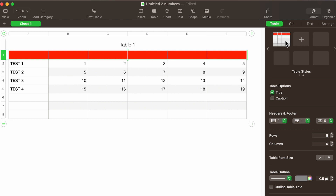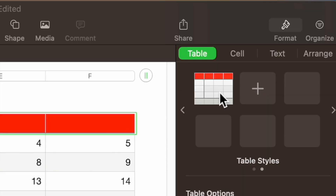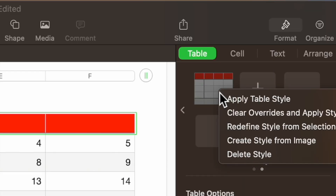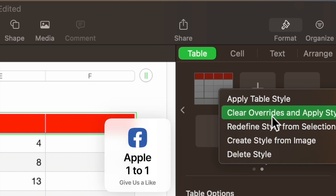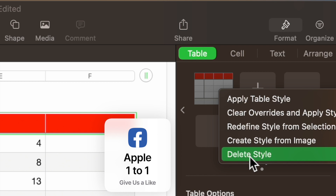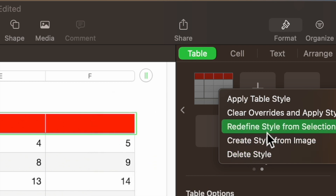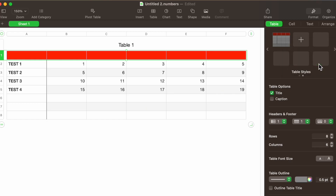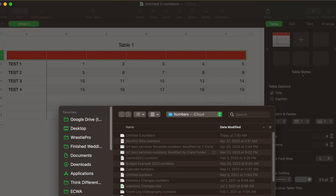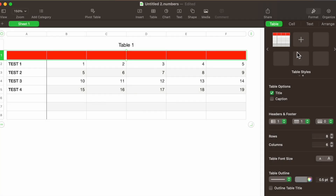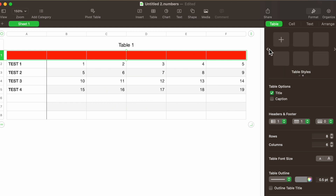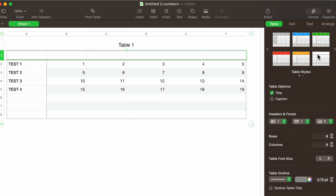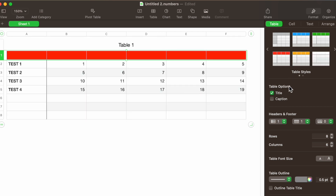The idea is to set up the table exactly the way you want it to look permanently, then hit the plus sign to save it. If you right-click or press down with two fingers on your trackpad, you can delete the style, clear and override it, or apply a style. You can also create a style from an image. That section for table styles is simply about formatting your table the way you want it.